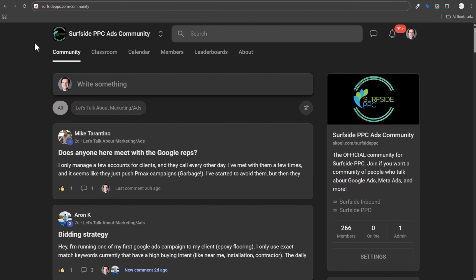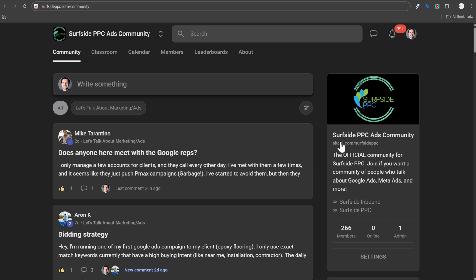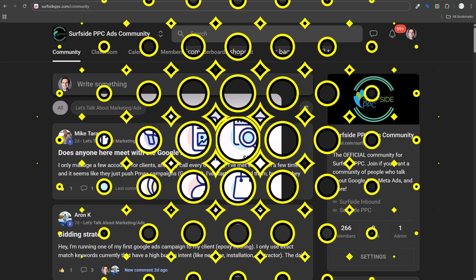I want to take a quick break from the video to promote my ads and marketing community. If you want to join a community of other marketers and advertisers and find ways to grow your business with advertising and marketing, go to surfsideppc.com/community or schoolskool.com/surfsideppc. You can talk with like-minded individuals, ask and answer questions, and hopefully we can build the best marketing community on the internet.